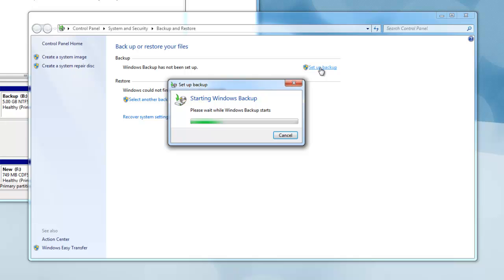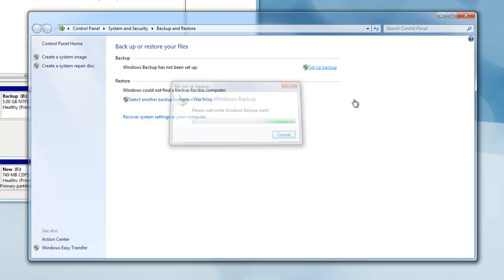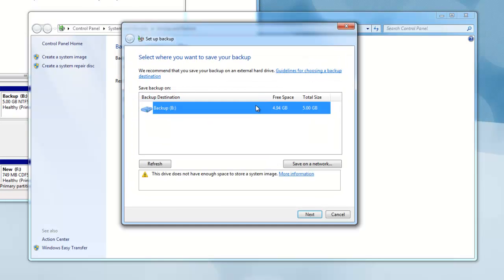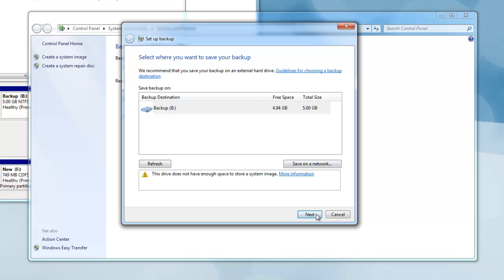Once again, if you have User Account Control files activated, press Continue. Now choose the new virtual hard drive you have created by selecting it, then press Next.